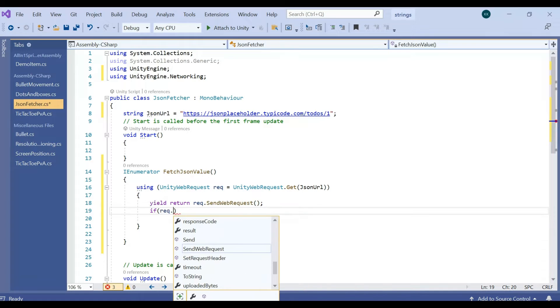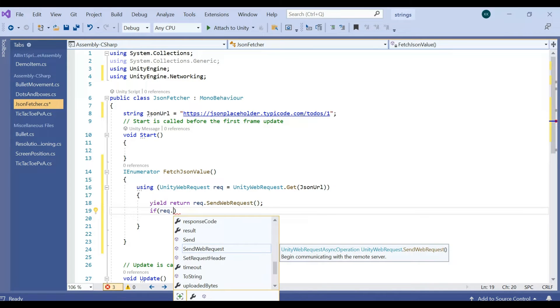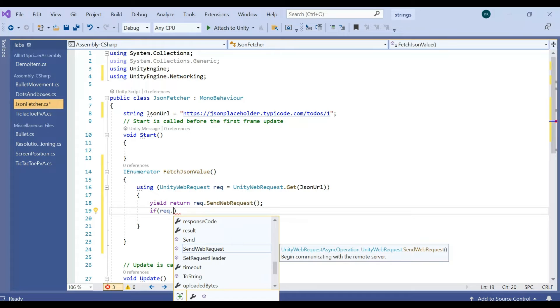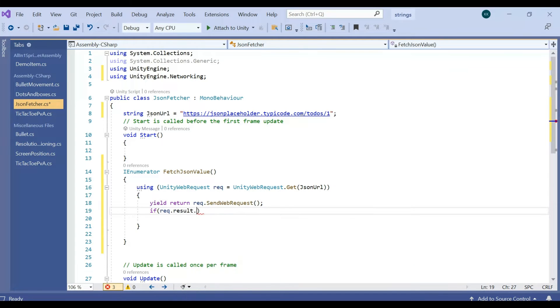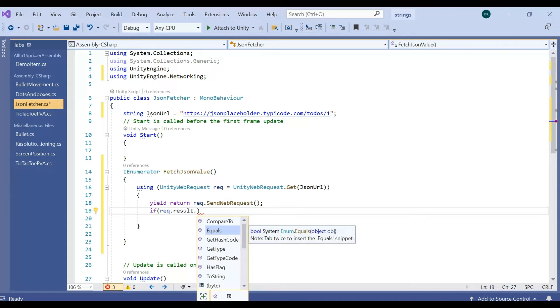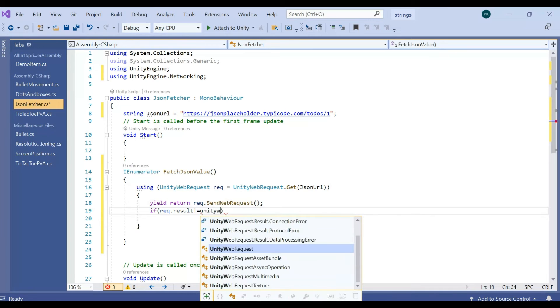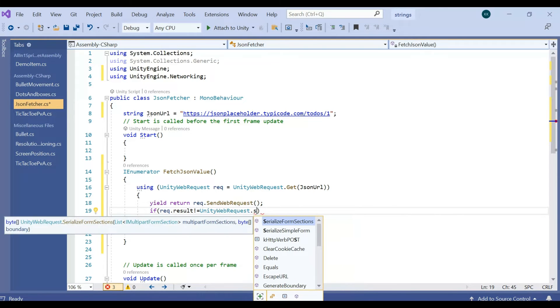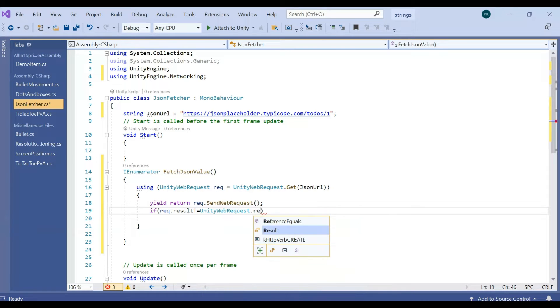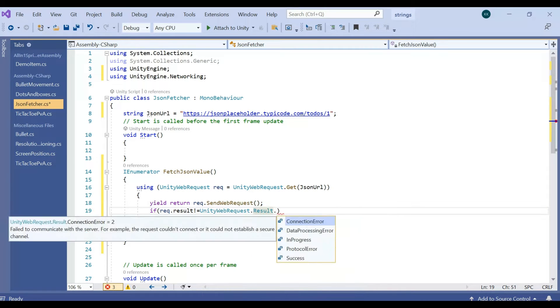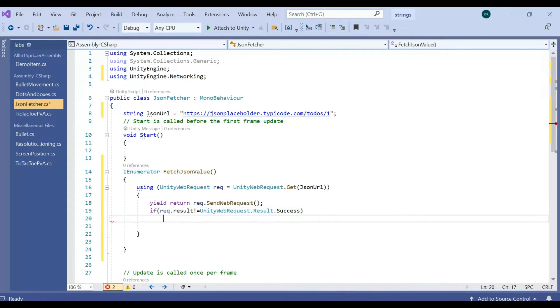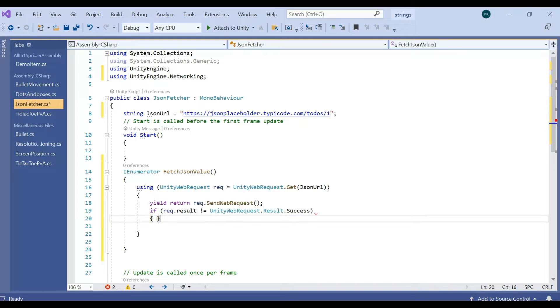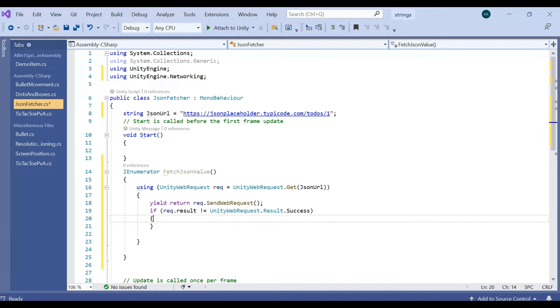After that, if the request is either succeed or not, we want to see. If request.result is not equal to UnityWebRequest.Result.Success, we are just checking that whether the result is success or not. If not success, then there must be some error.